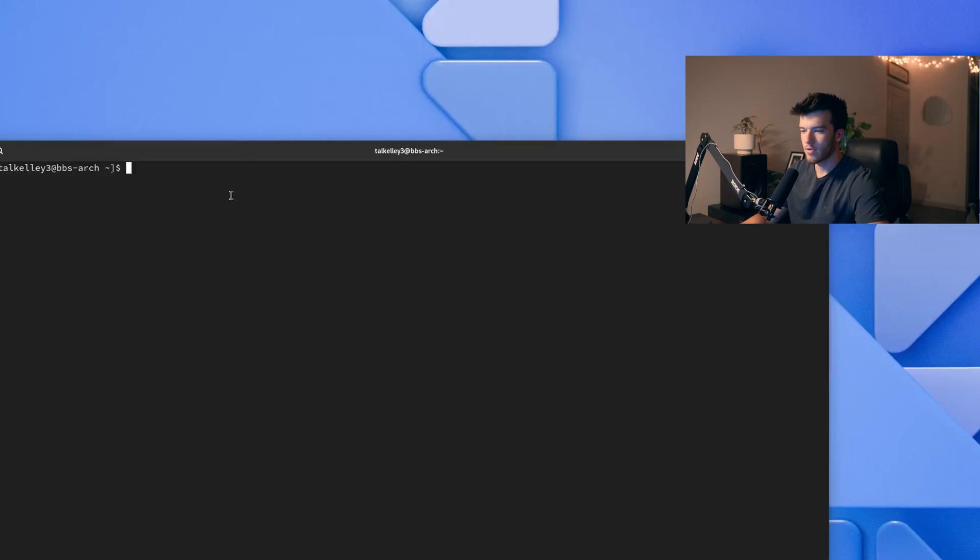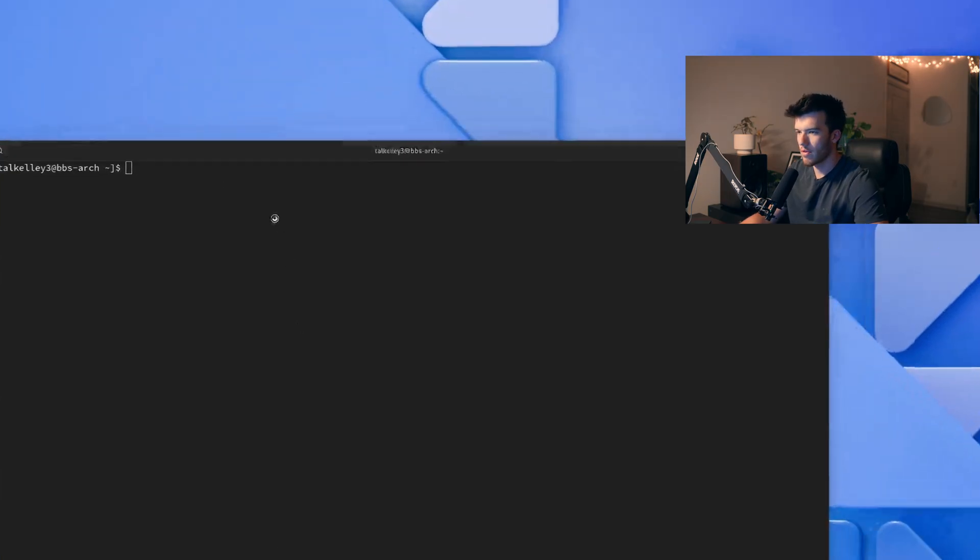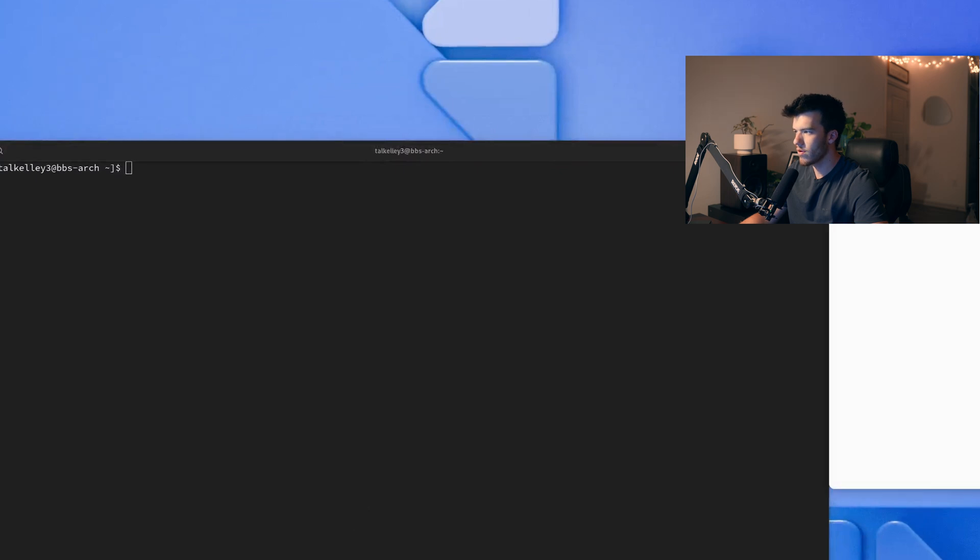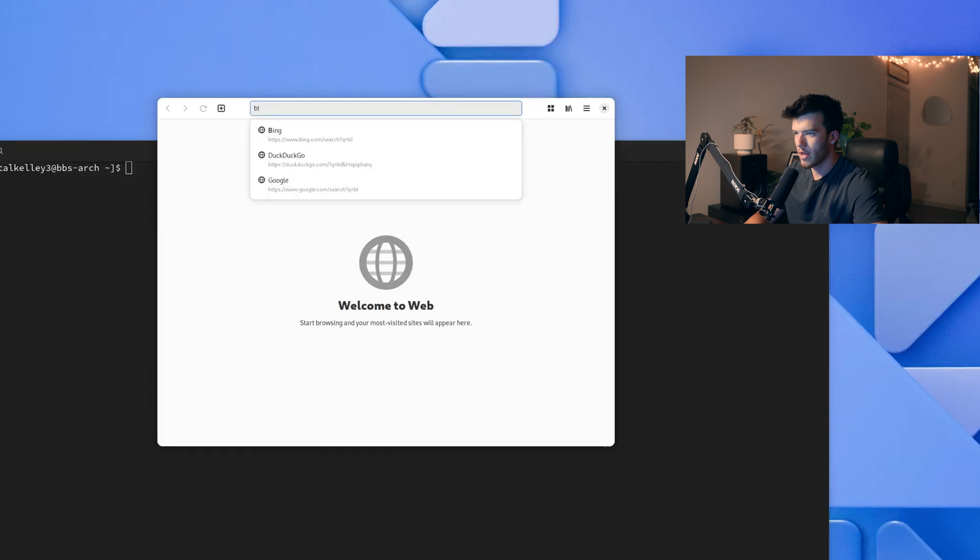And make sure that you have the right resolution chosen for your display. Okay so now we'll go ahead and open up the web browser on here and we can go to black arch.